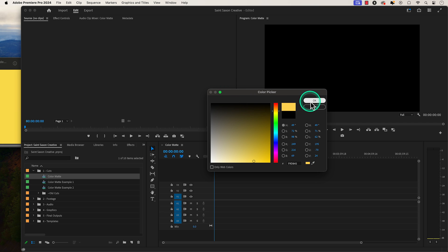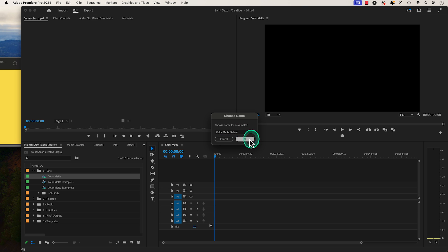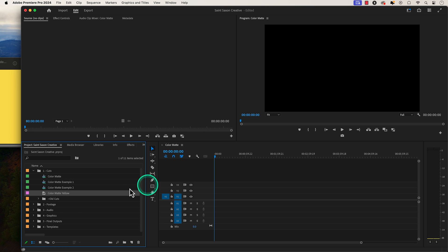Press OK. Give your color matte a name, especially if you're going to be working with multiple color mattes in your project. Press OK and you will see the color matte in your project panel.